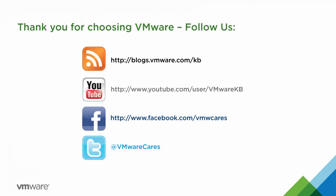This concludes our look at how to upgrade from VMware Workstation 11 to Workstation Pro 12. For additional tutorial videos, be sure to subscribe to the VMware KB YouTube channel and our blog. Thank you for choosing VMware.